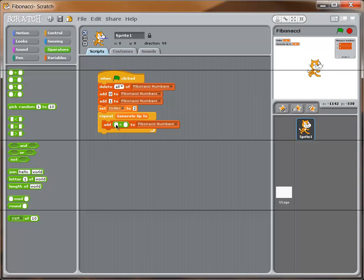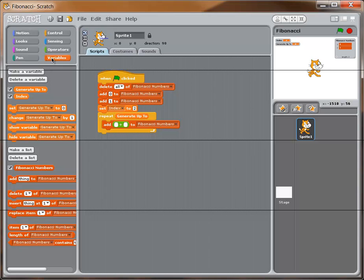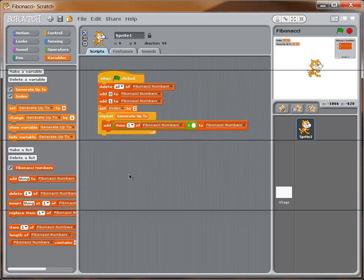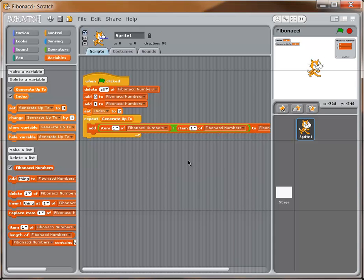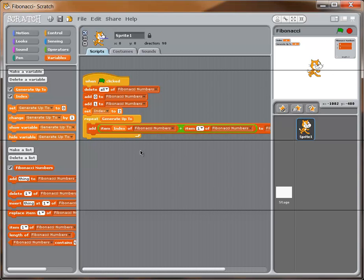I need to figure out what two numbers to add. Thinking about where the loop is right now, the first time through we want to add item 1 and item 2 (which are 0 and 1). I'll go to Variables and drag 'item' blocks into each side of the addition operator. Now we have 'item + item' because we're adding two list items together. For the right-hand item, I'll drag the 'index' variable in — so it references 'item index', which the first time through is item 2, giving us the value 1.